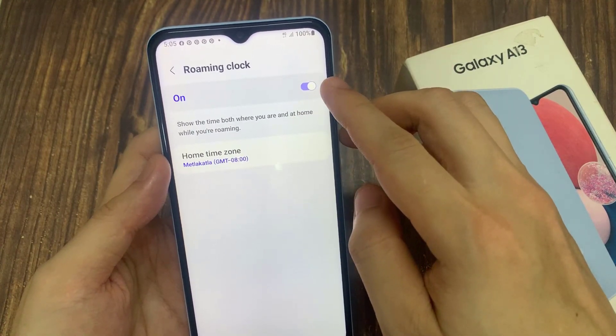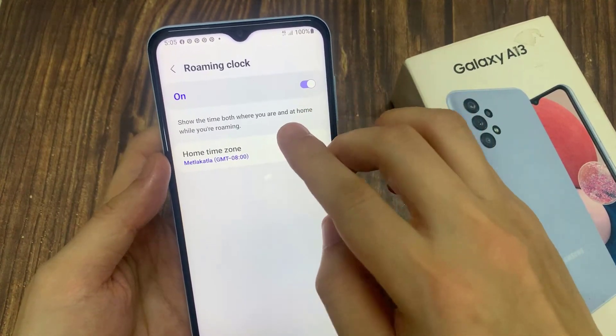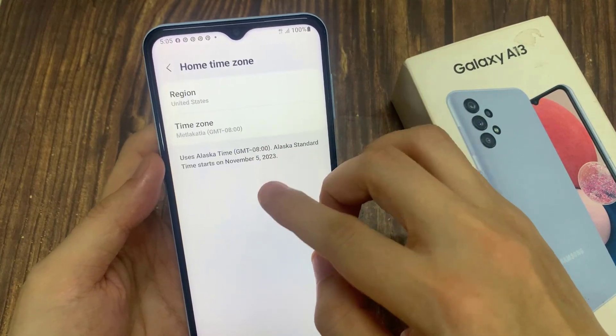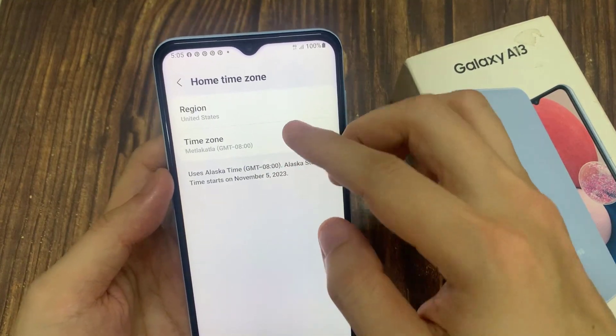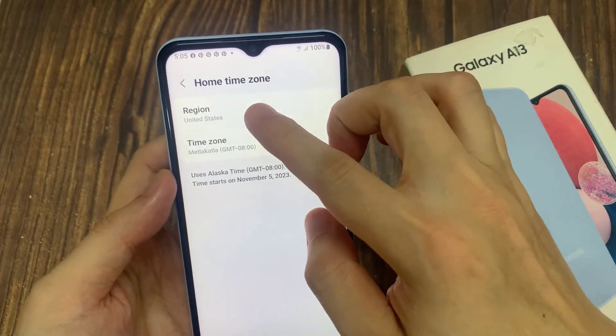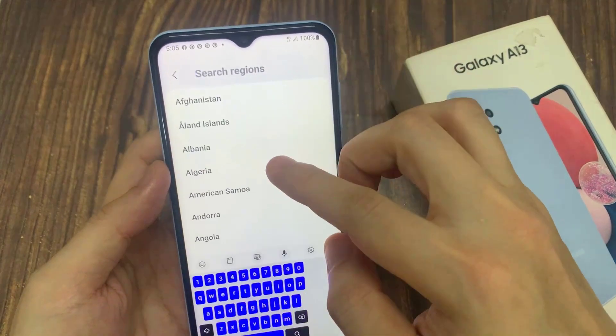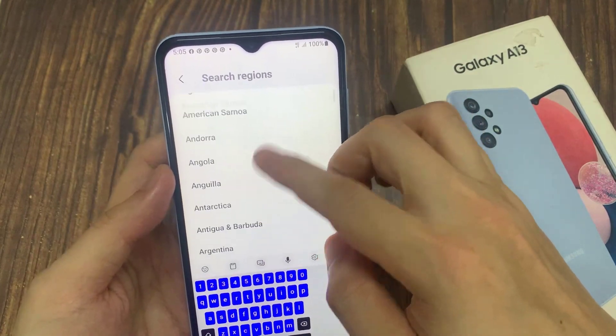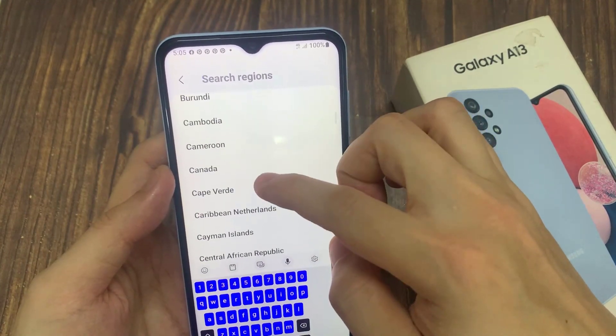Then go down and tap on home time zone. Next, you can change the time zone by changing the region and the time zone. Go down the list here and choose a time zone that you want to change to.